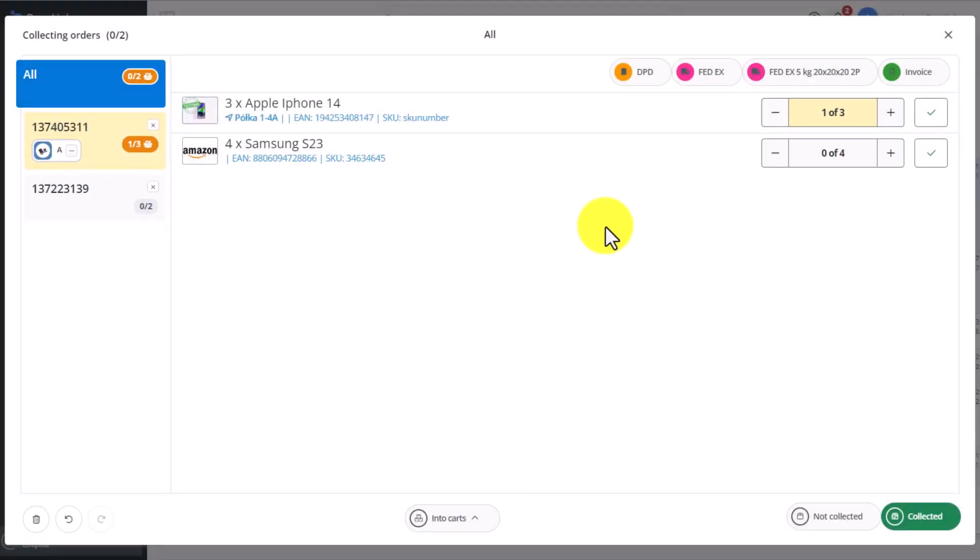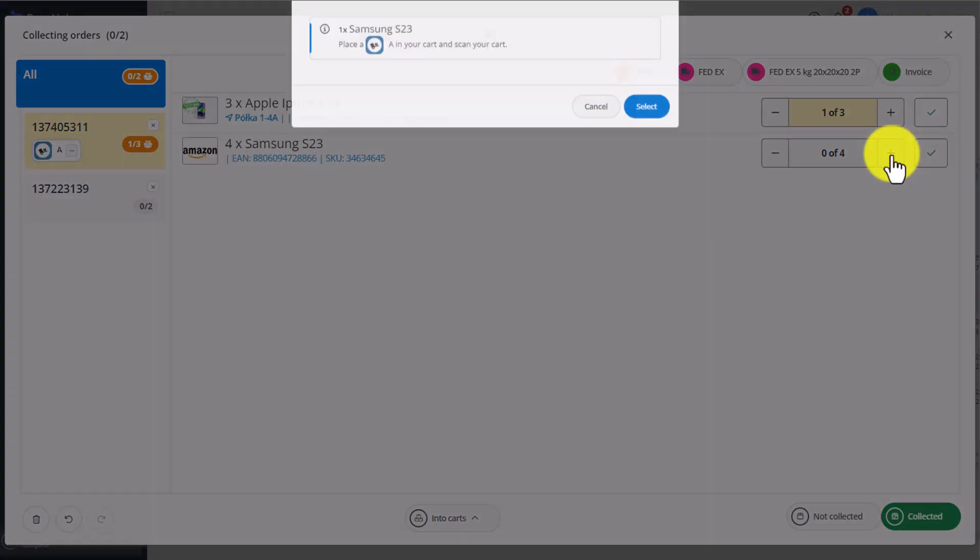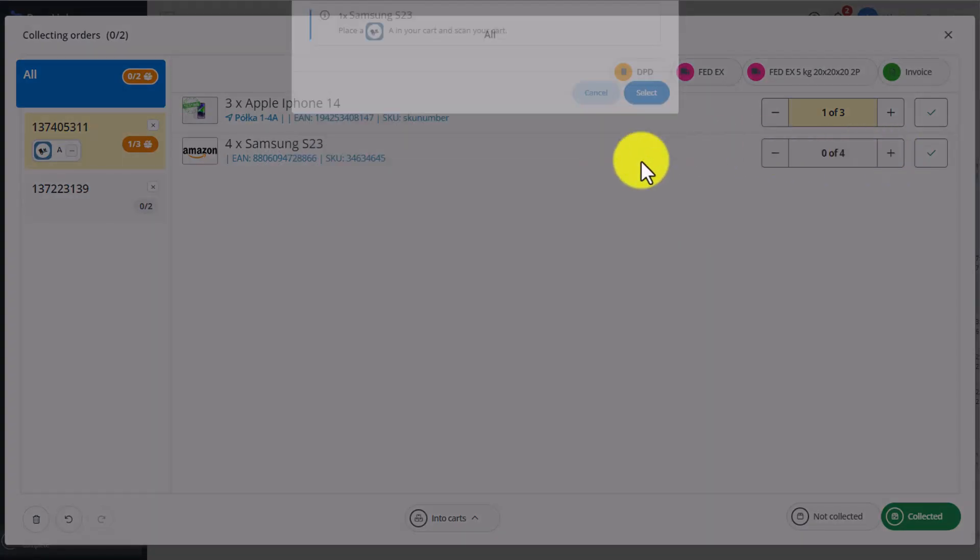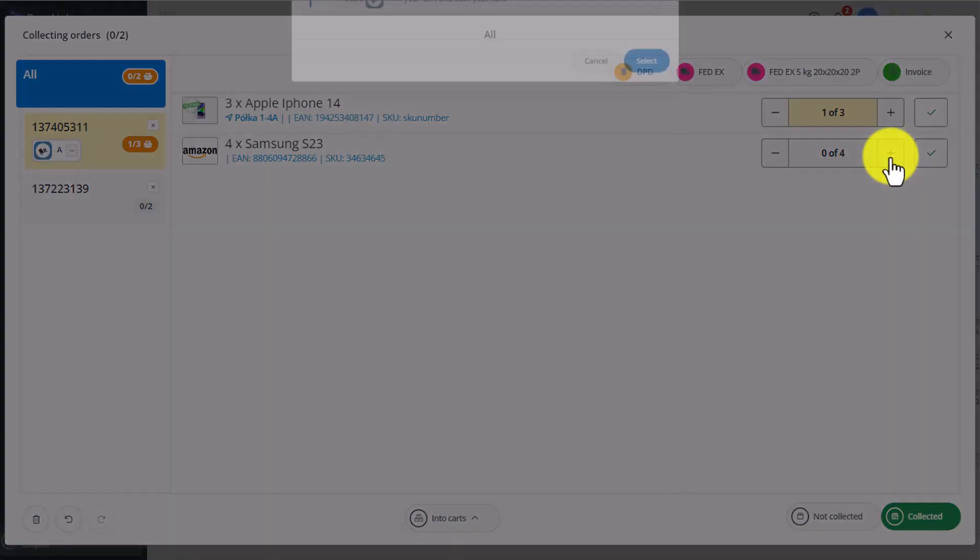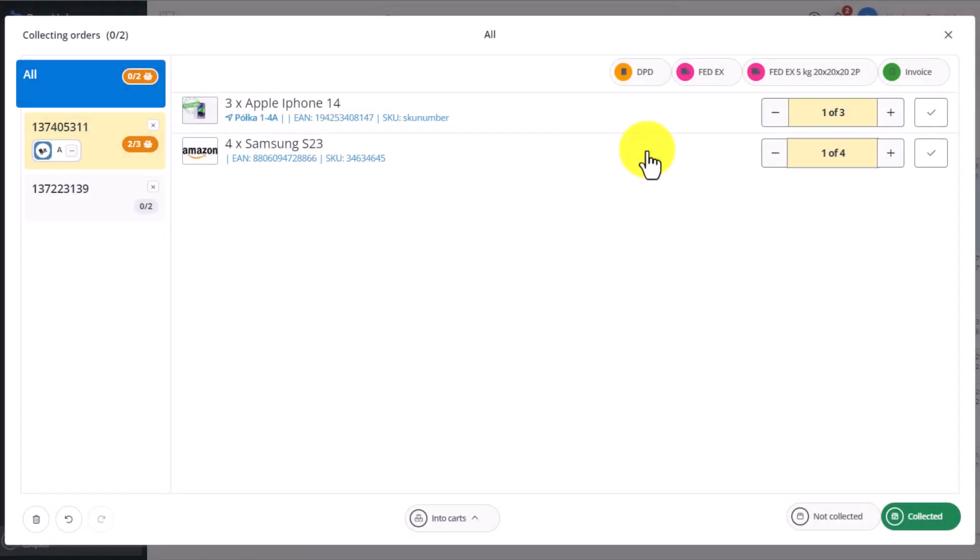Then we move on to the next item. We can scan the EAN code at this point, or, as I'm doing on the video right now, click on the plus here to pick this item. We have to select the relevant cart each time if we've chosen this method of picking.